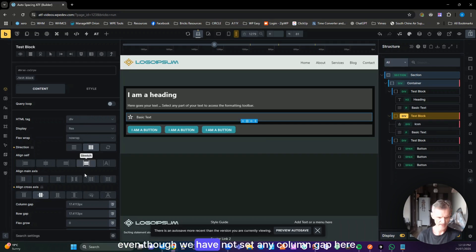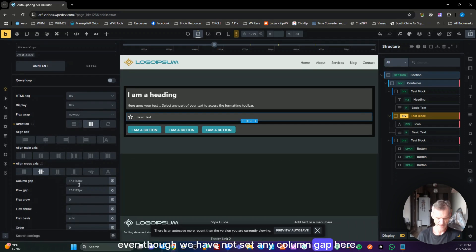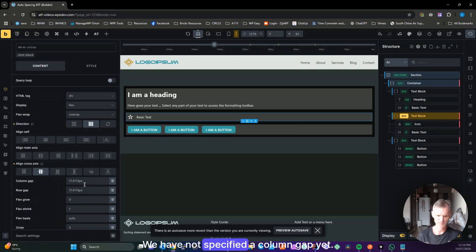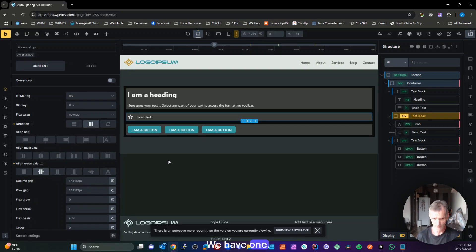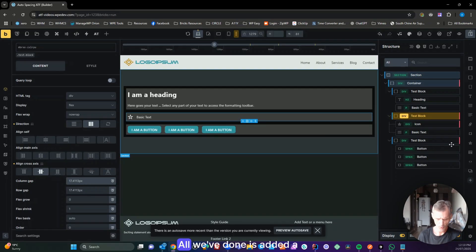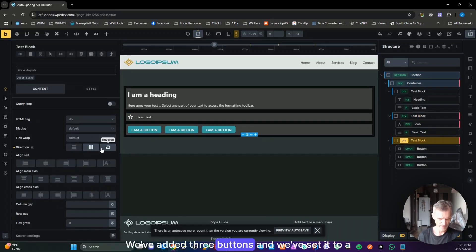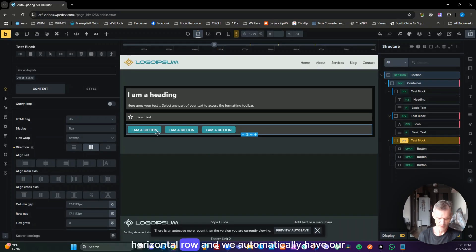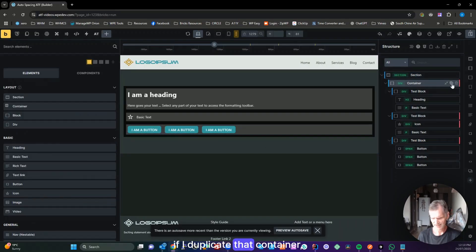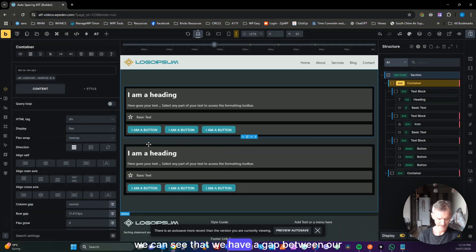Even though we have not set any column gap here, we still have one — it's actually pulling that from elsewhere. We can still change it if we want it to be smaller. Same with the buttons: all we've done is added a block, added three buttons, set it to a horizontal row, and we automatically have our column gap between those buttons.